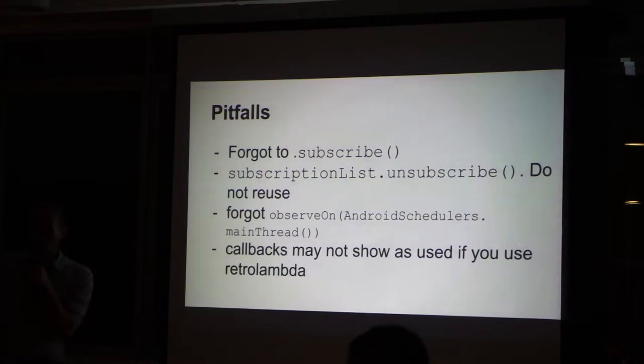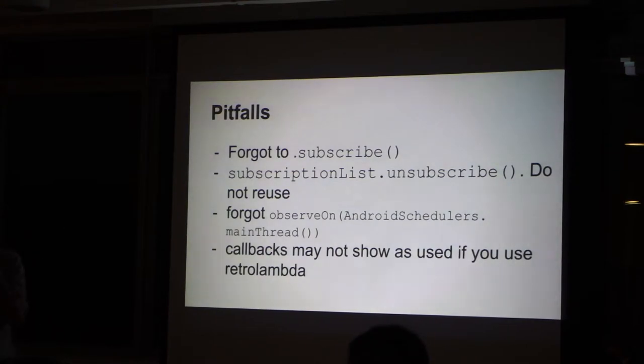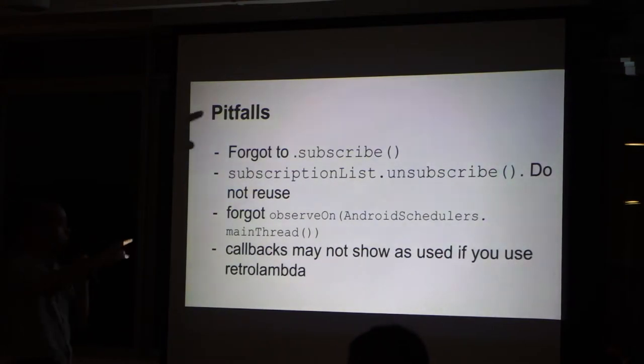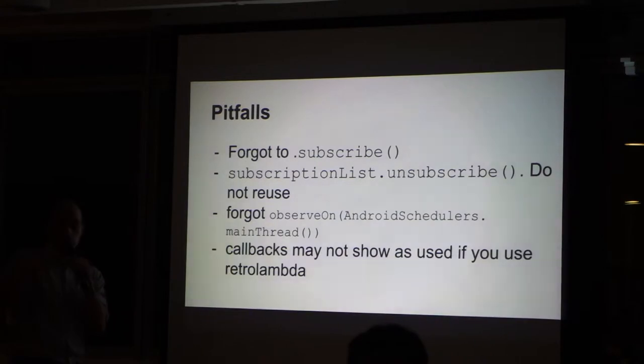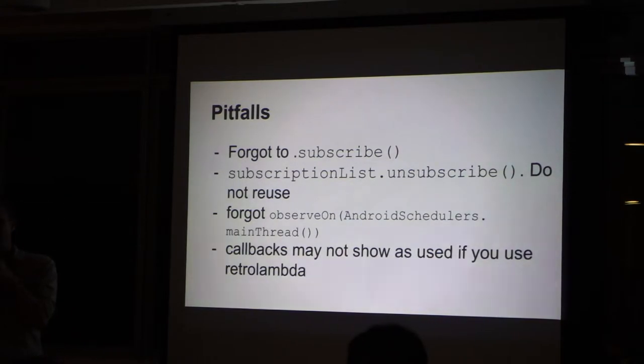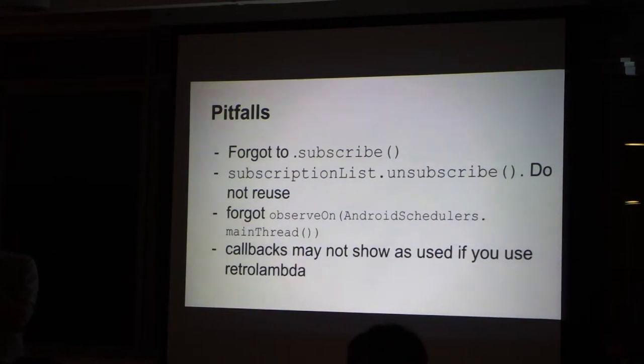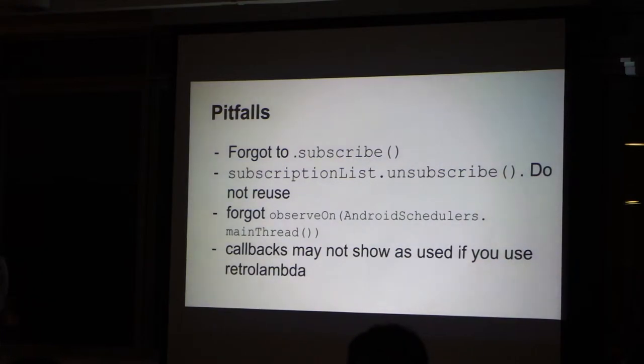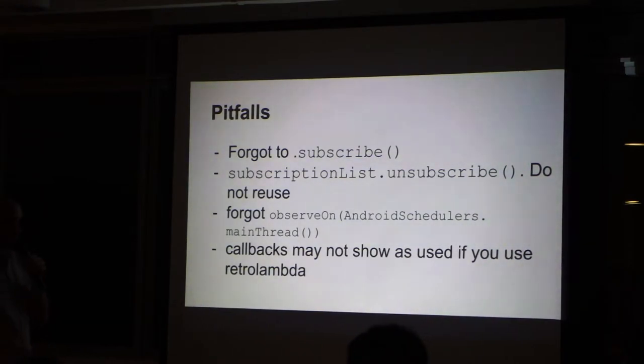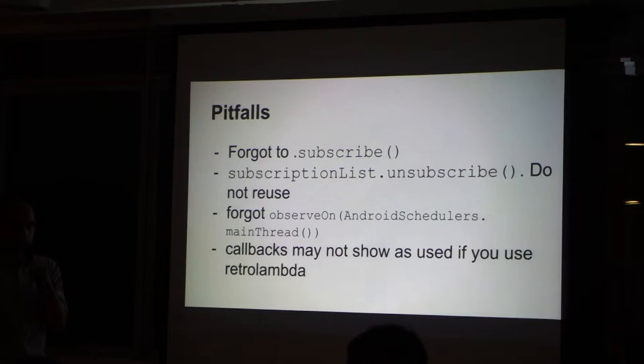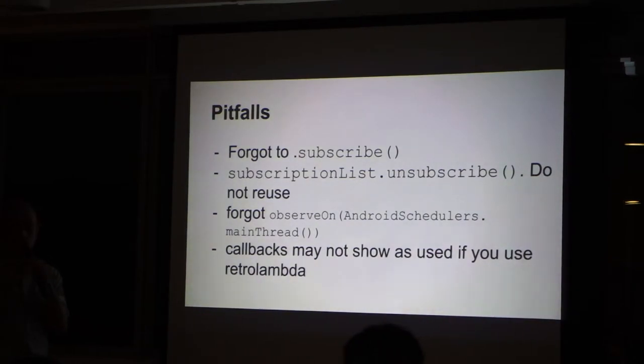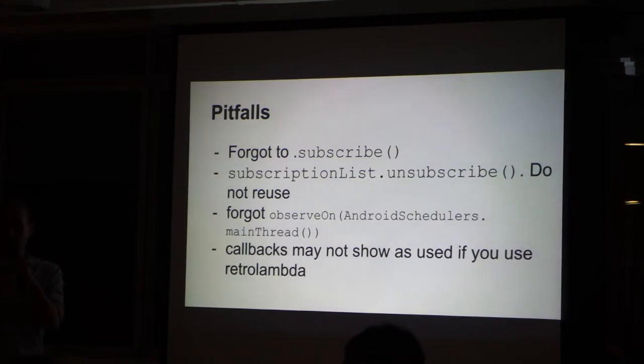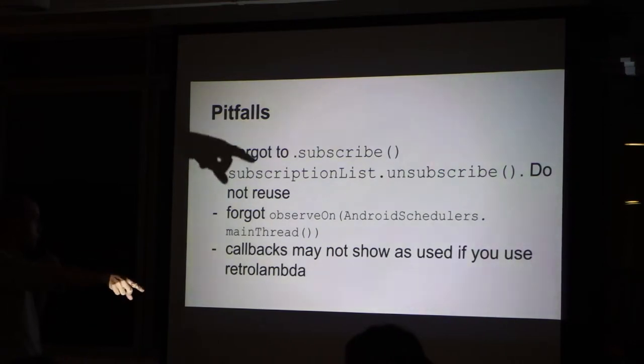So, things I learned the hard way. If you forget to subscribe your observer to the observable, nothing happens. Really nothing. Not even the first step. And this was very strange because I thought that when I said do something, it just happened. But no, it did not. The whole change, the whole chain of events will be triggered only when you do subscribe.